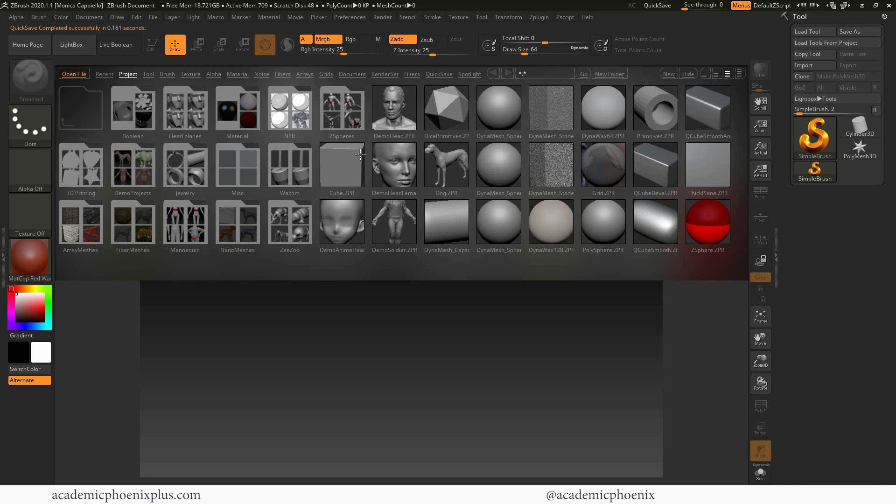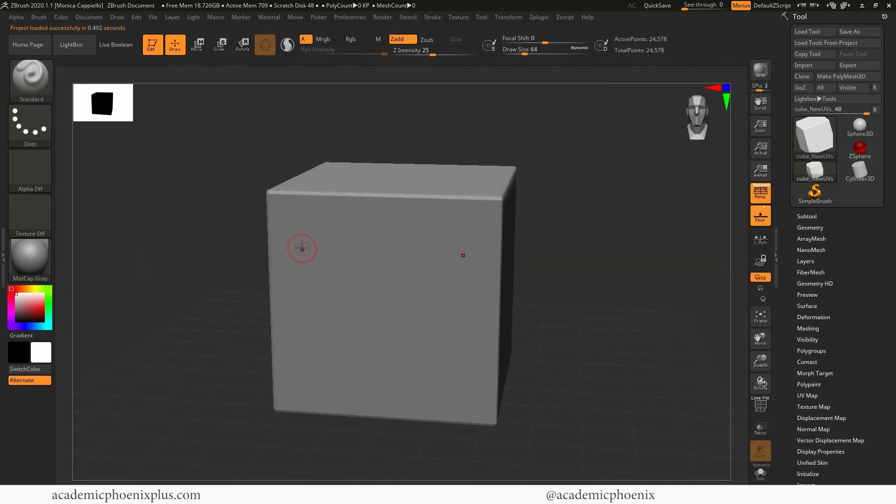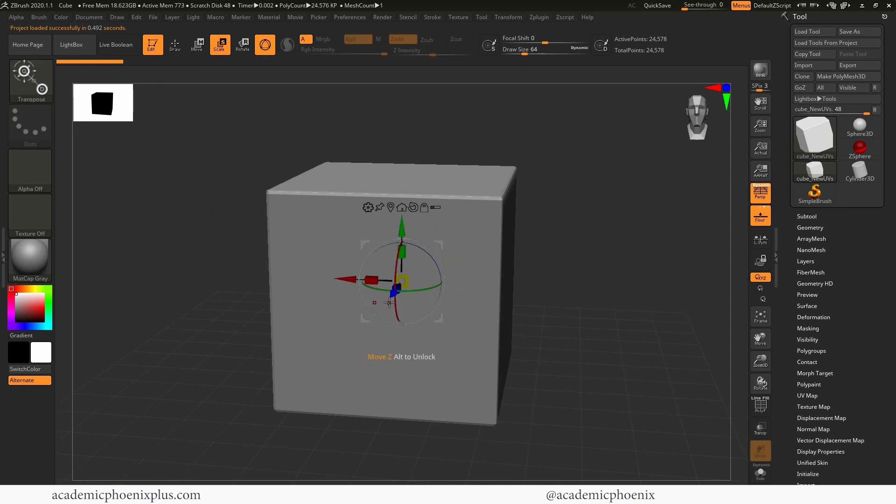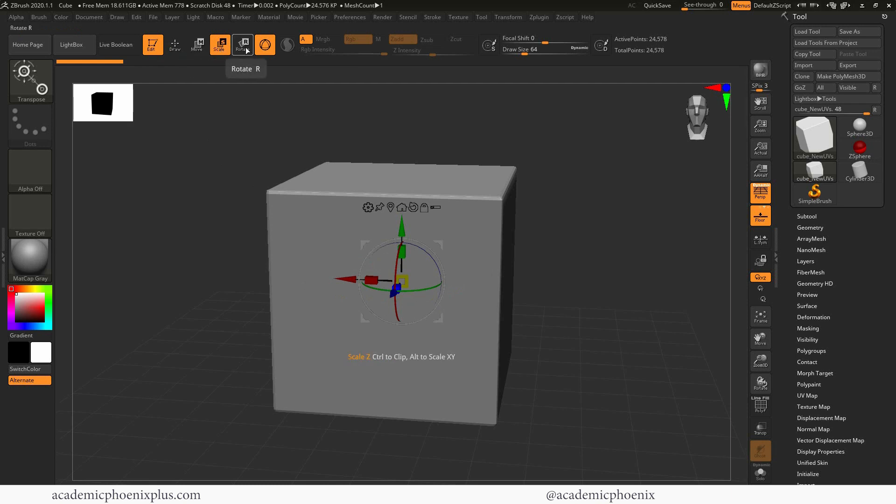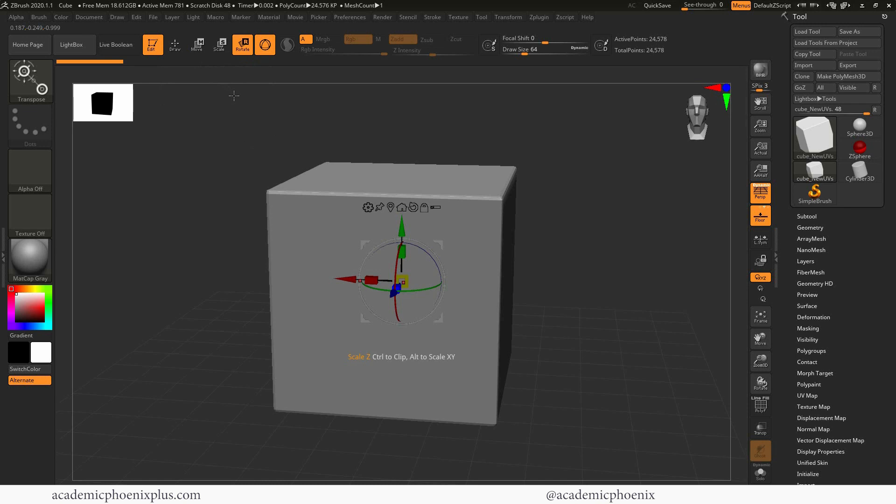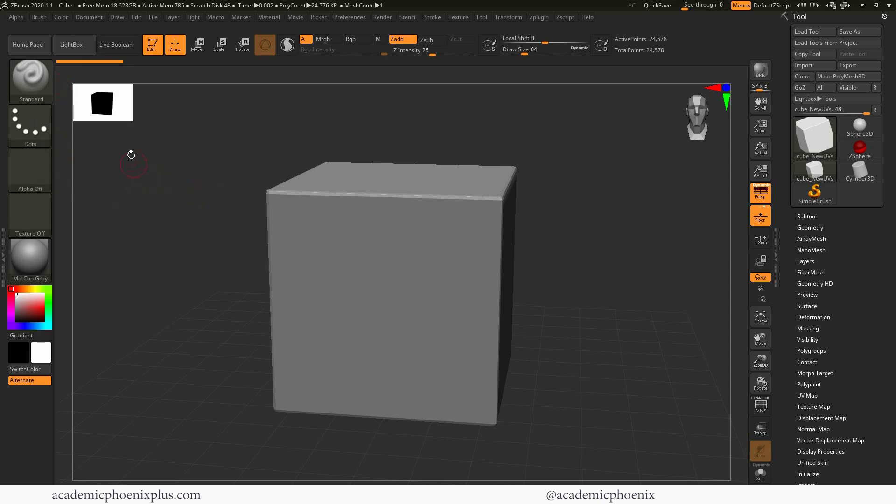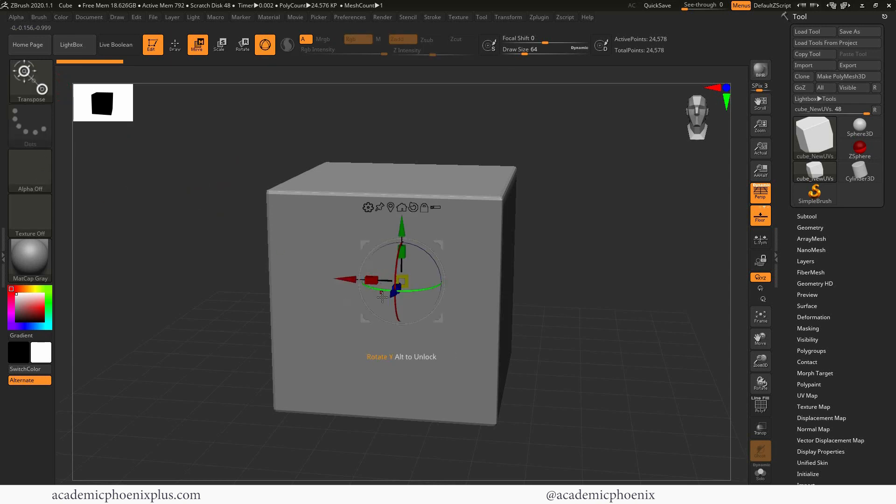So here we are, and you can see that we are in the light box. I'm just going to grab a cube, just a regular cube. You can already tell that we're in edit mode and in draw mode. One of the things I wanted to show you in this tutorial is that if you hit W, E, or R, you'll notice that we activate move, scale, and rotate. Just like Maya, W, E, R. If you click on the letter Q, it will go back to draw, which will give you access to the brushes, the strokes, and the alphas.